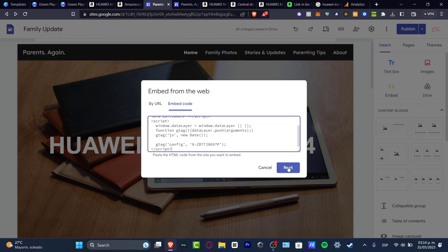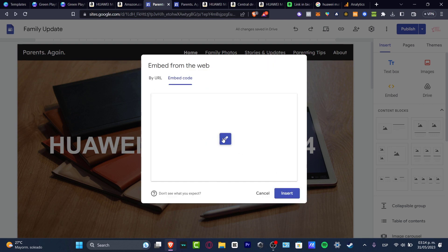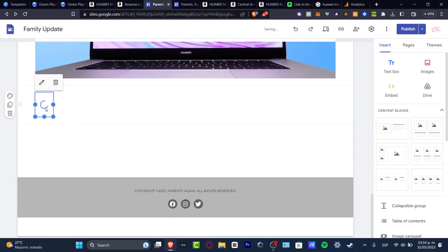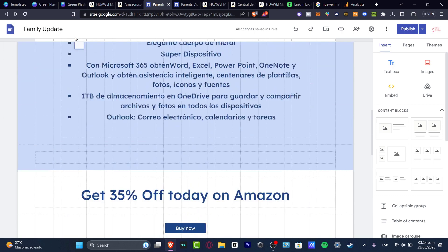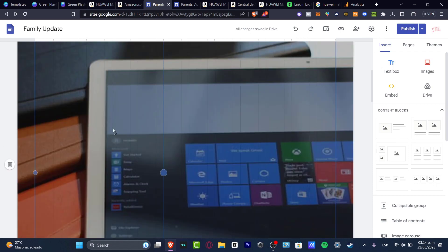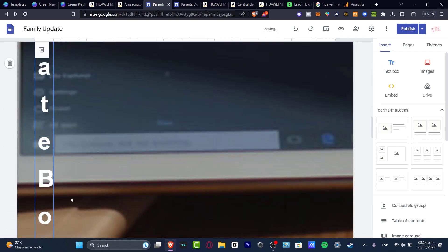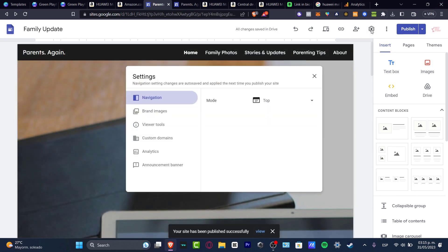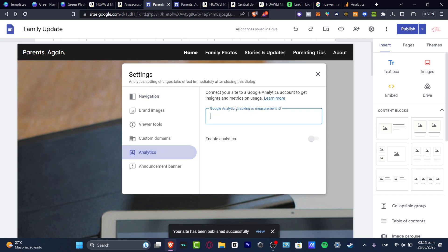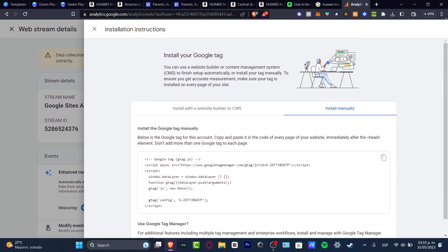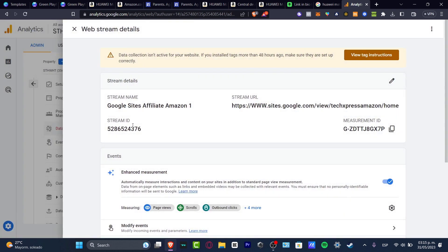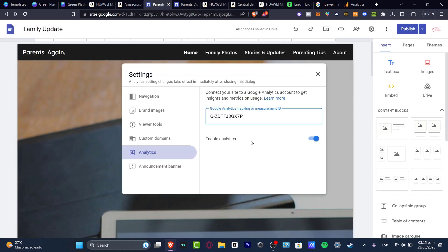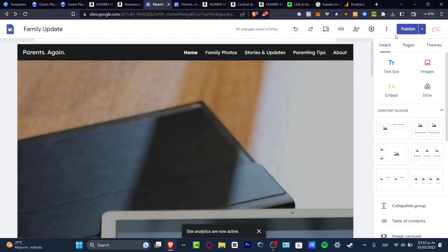I'll hit copy. Since we're not able to edit code directly in Google Sites, I'll use the embed option — go to embed code, hit next, and it should appear as a logo element. I hit insert, make it smaller, and move it to the very top. Then I hit publish. Now I go into settings, then analytics, and it's asking for the Google Analytics tracking or measurement ID. I close the installation instructions, copy the measurement ID, paste it in, and enable analytics. Hit the X mark and publish once again.